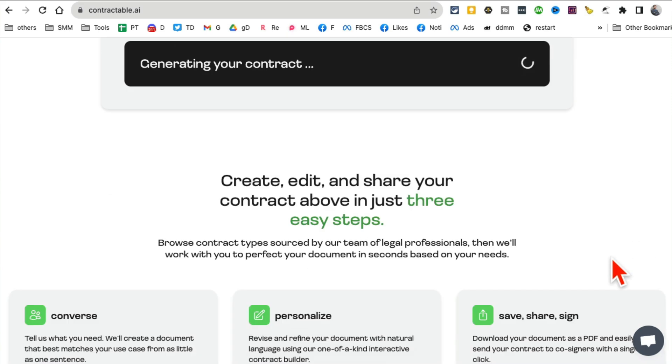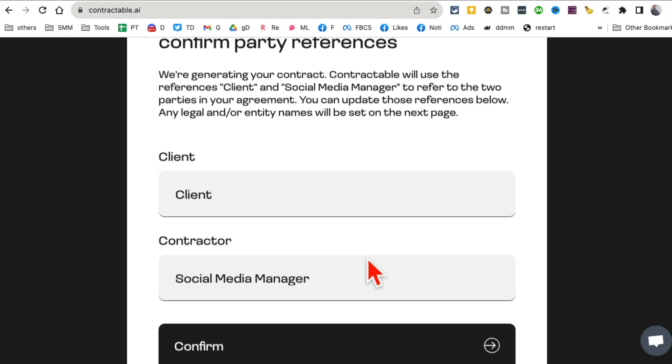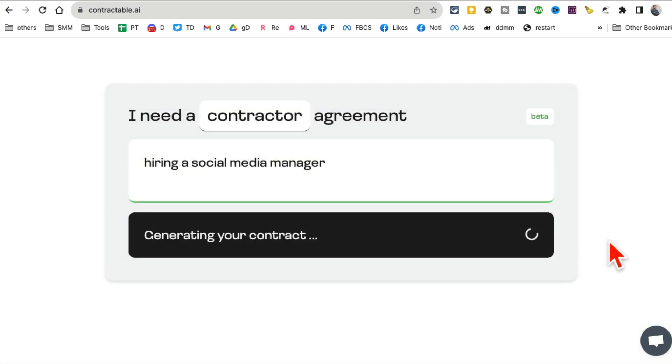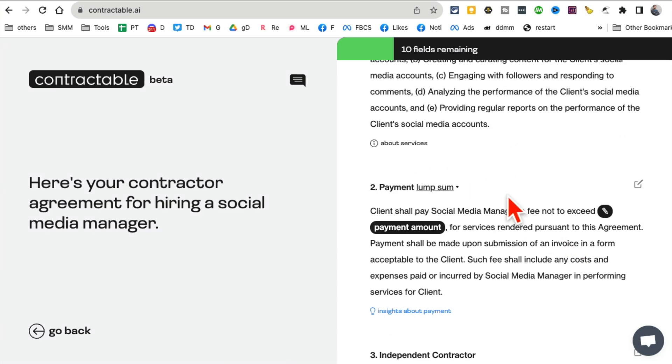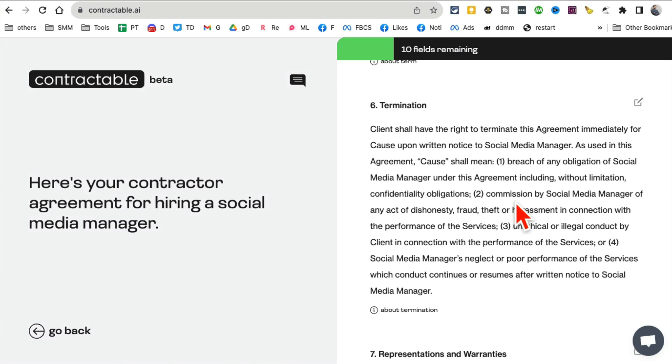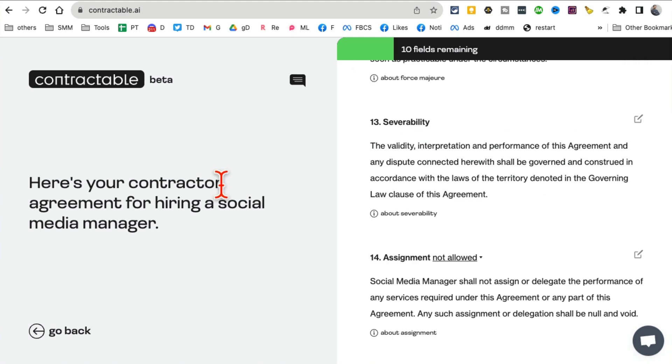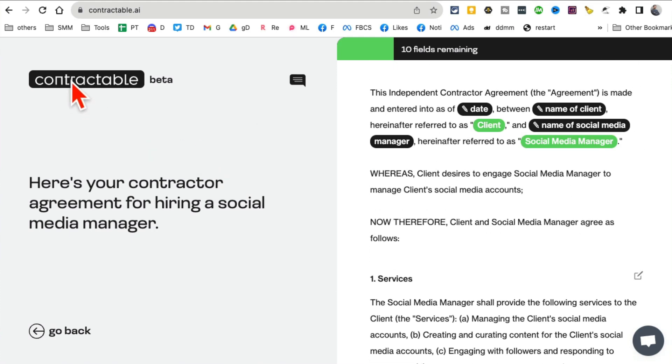Some of these contracts can take a lot of time. Client, contractor, confirm, and then it will create the whole language for me. Obviously I can replace the dates, name, client name of the people, and review this, make changes. When it's done I can finalize this and download this. Really handy AI tool to create business contracts in seconds.